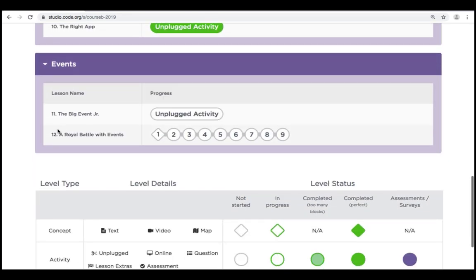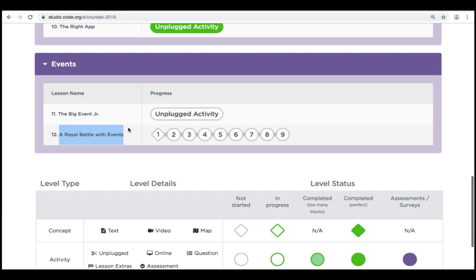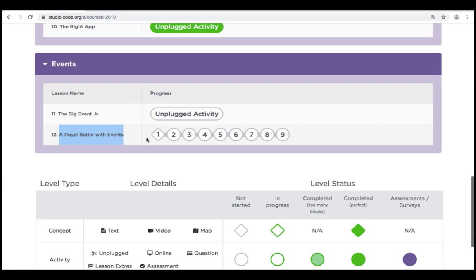It is lesson number 12. Once we're there, we're going to click on number 1 and we're going to watch the intro video.